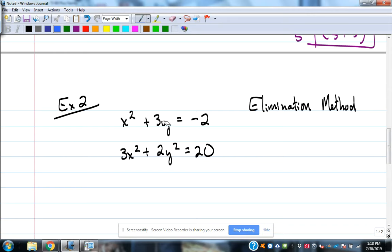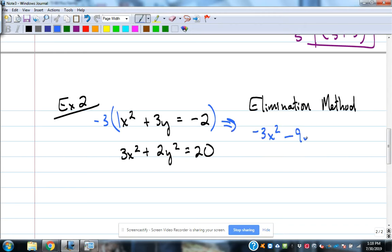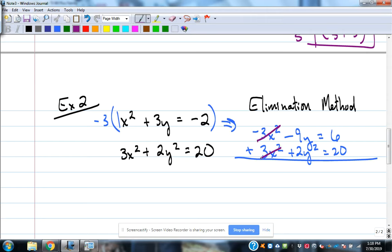Notice that the y terms are not the same — this one is plain y and this one is y squared. But the x squared terms are the same, so that's the clue to eliminate x squareds. The first equation has a coefficient of 1, so I need a negative 3 in front to cancel the positive 3x squared. Multiplying the first equation by negative 3 gives negative 3x squared minus 9y equals positive 6. Adding the two equations, the x squareds cancel, leaving 2y squared minus 9y equals 26.